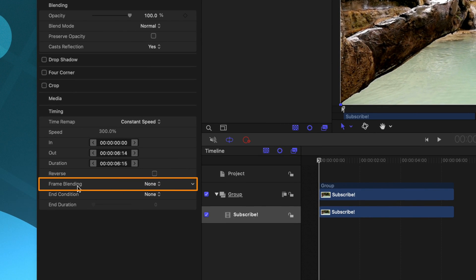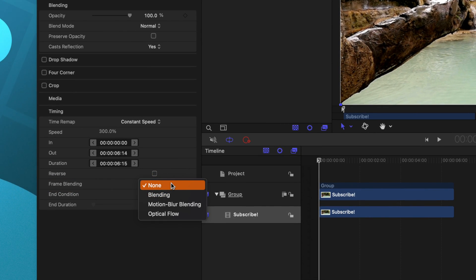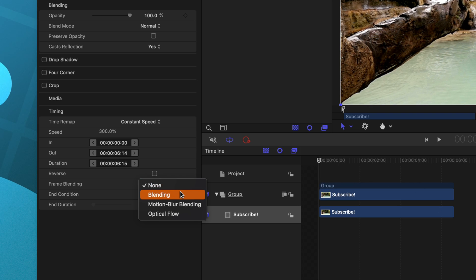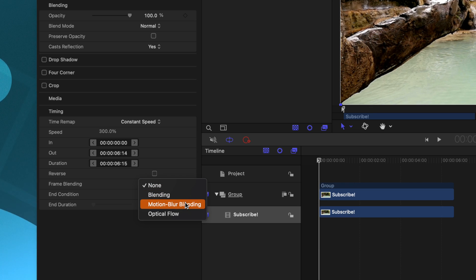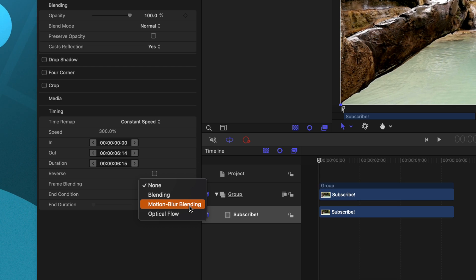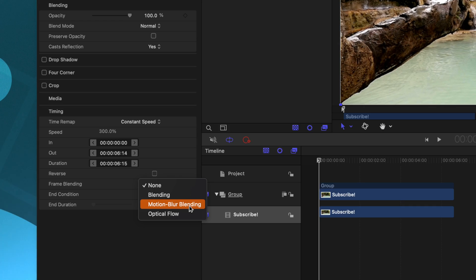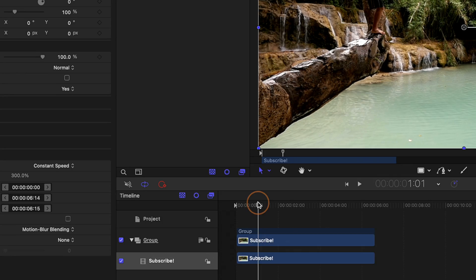And then just underneath that is frame blending. Clicking that you can see that we have our regular blending options. We also have an additional option which is not found over in Final Cut Pro. And that is motion blur blending. Now this does its very best job to mimic motion blur, which is really amazing if you have a shot that doesn't have motion blur because it was shot at a high frame rate.